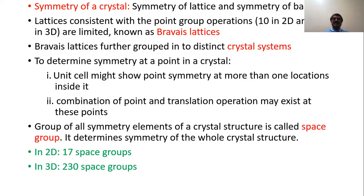The group of symmetry elements in a crystal structure that determines the symmetry around a space in the crystal structure is called a space group. So in lattices it is a point group; in crystals it is a space group. In two-dimensional, we have 17 space groups, while in three-dimensional we have 230 space groups in all.